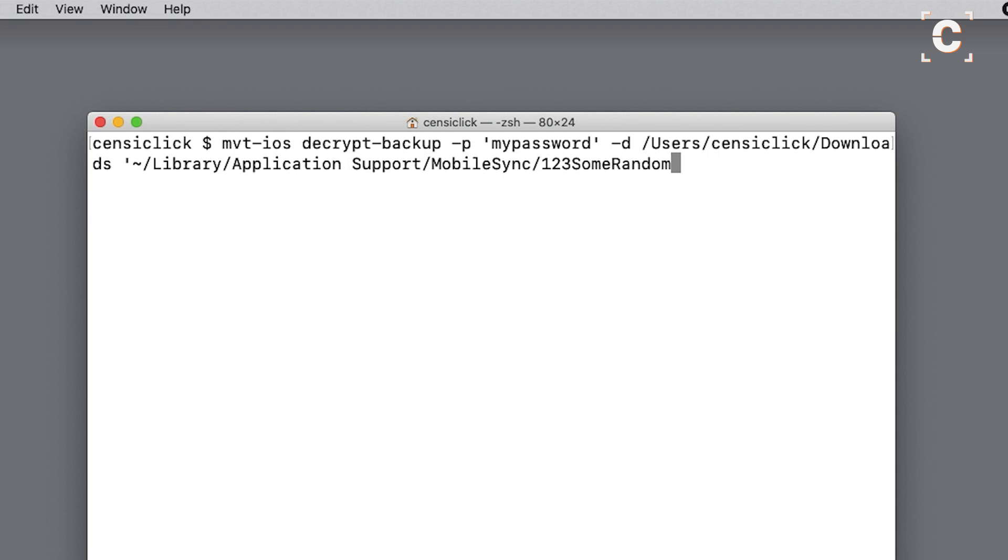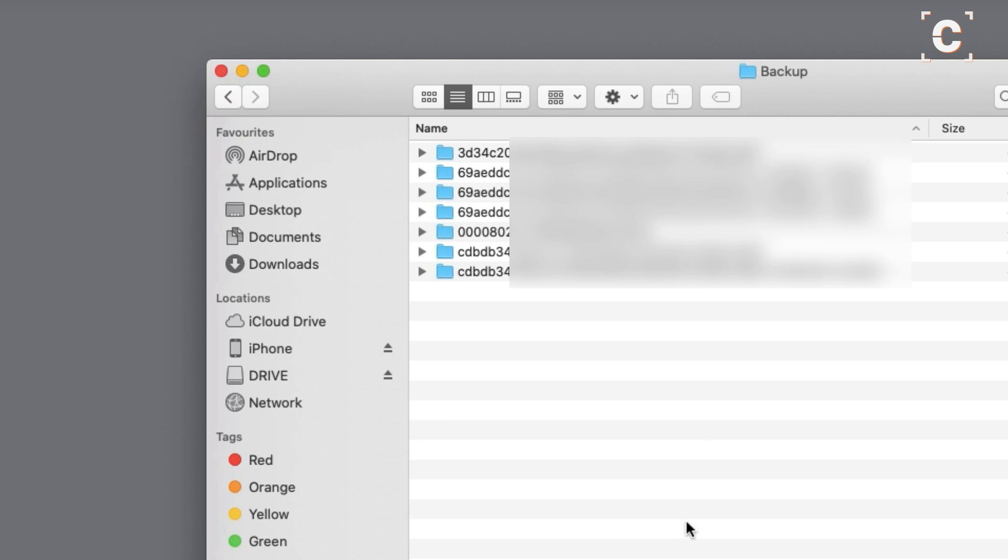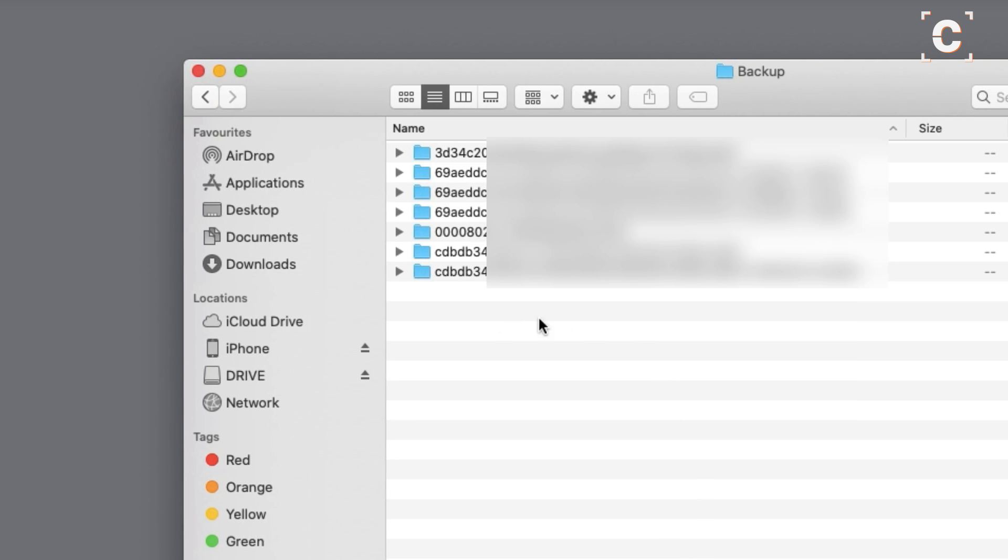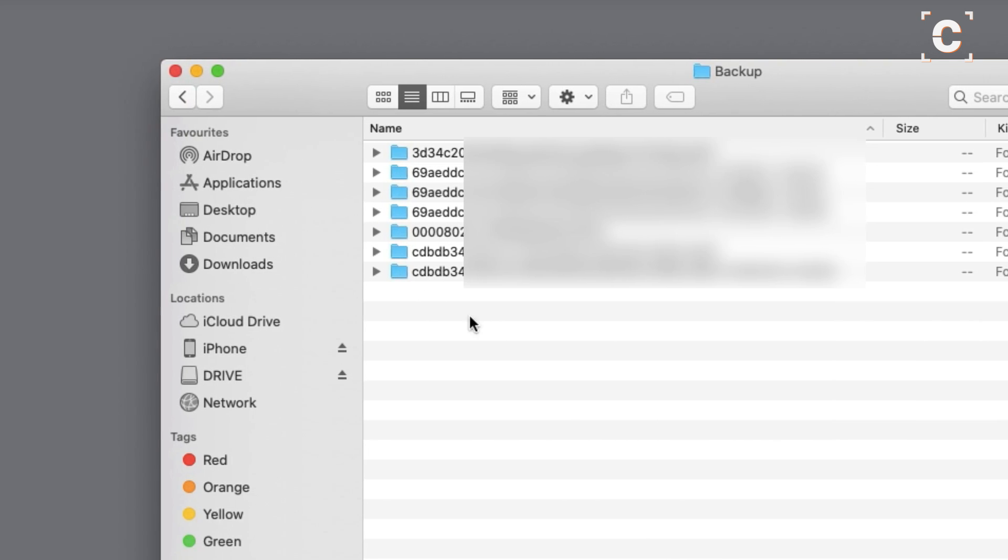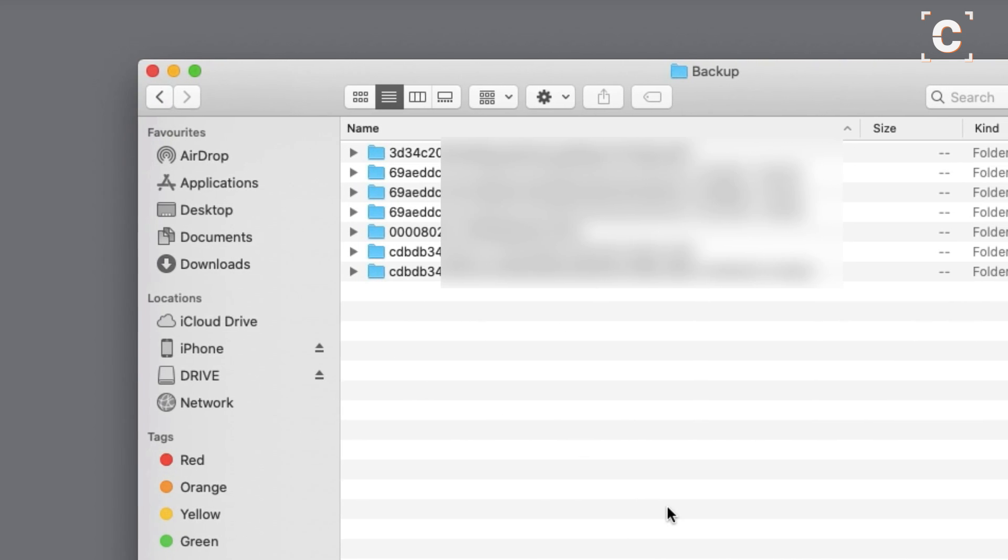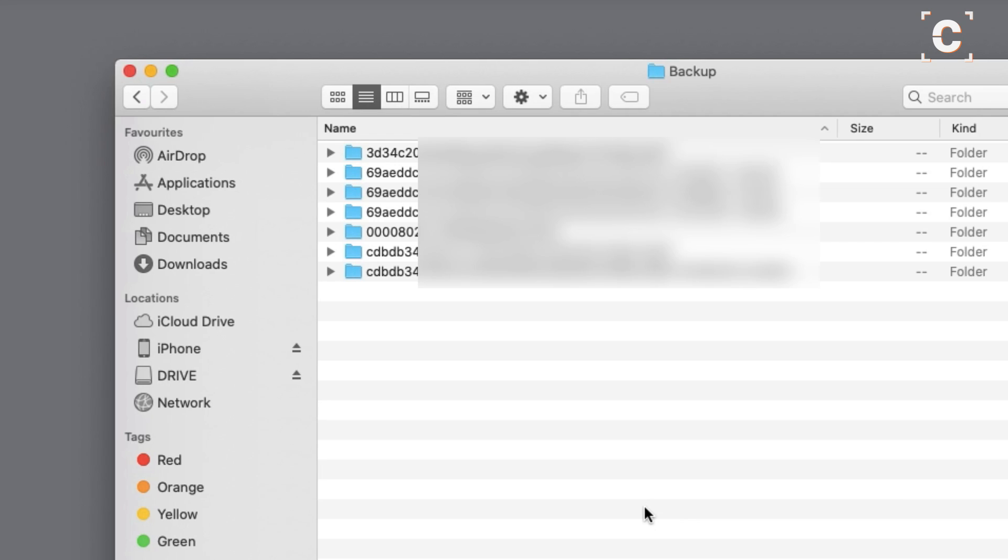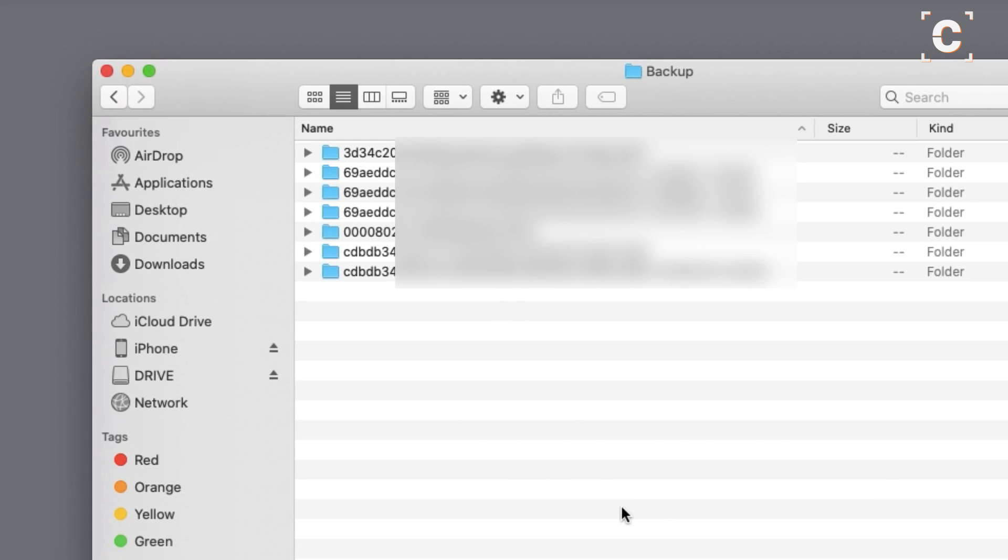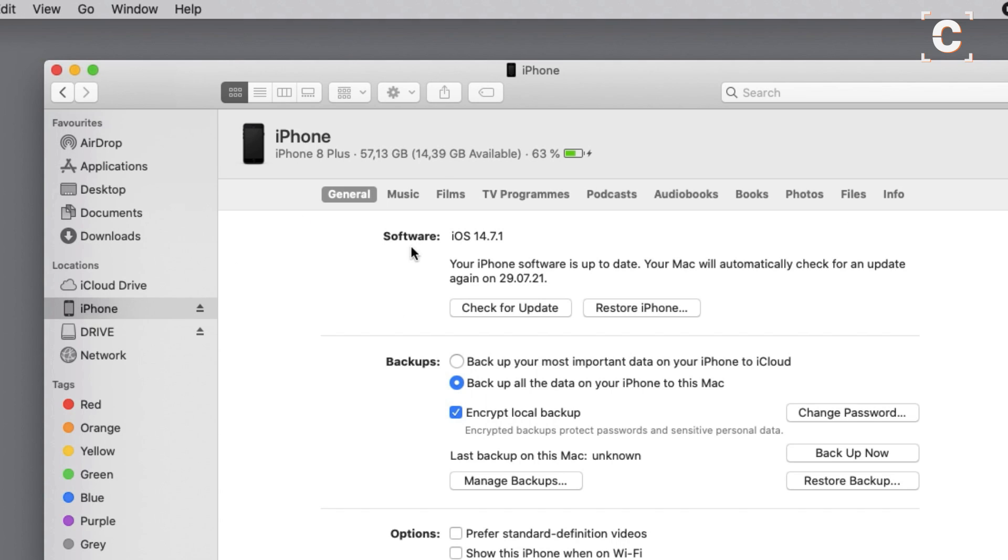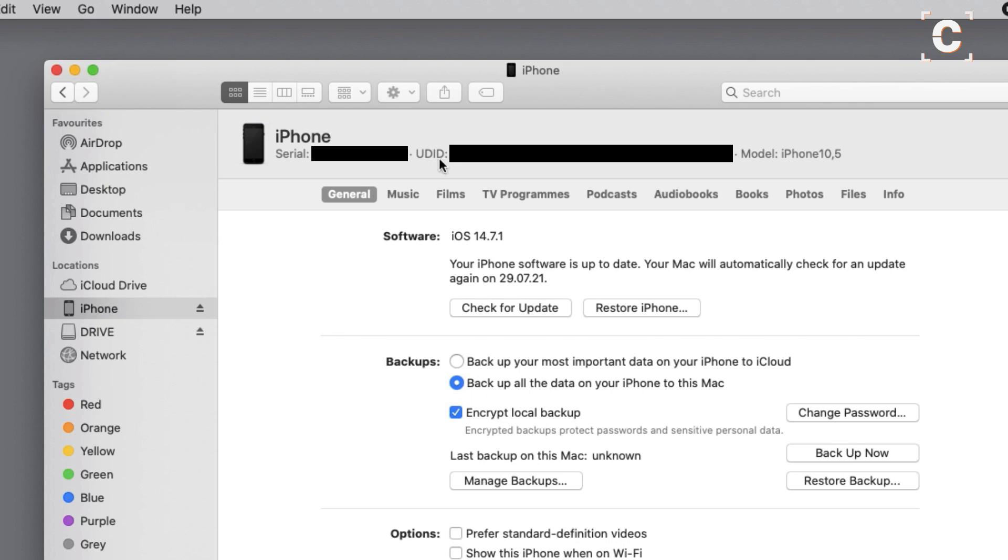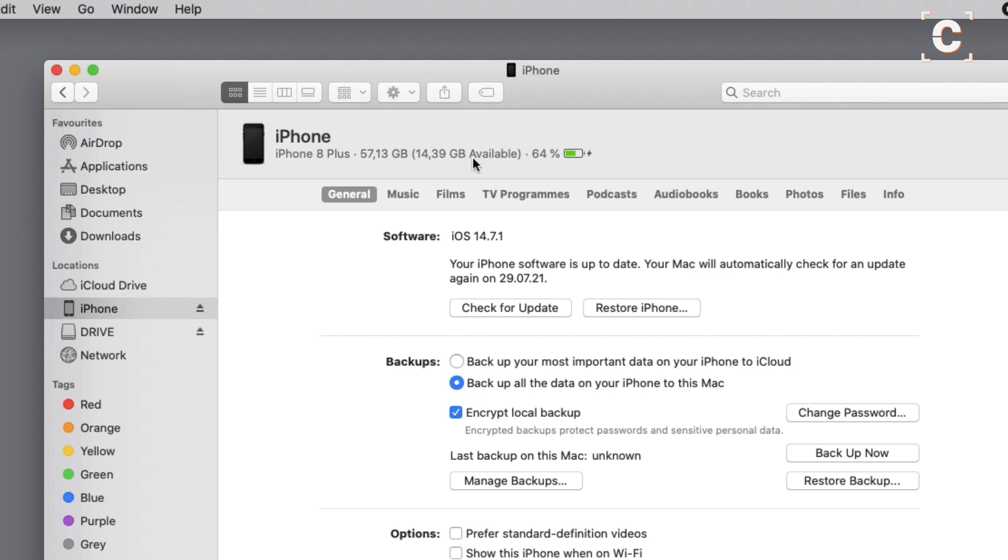If you have multiple iOS devices, there might be multiple folders with different unique device identifiers in here. To find the correct one, you can connect your iPhone, select it in Finder, and click the iPhone model at the top. The text will cycle between the ID, serial number, and other identifiers.